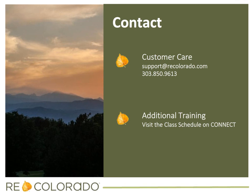For more information, please contact RE Colorado Customer Care or visit the class schedule on your Connect screen. Thank you.